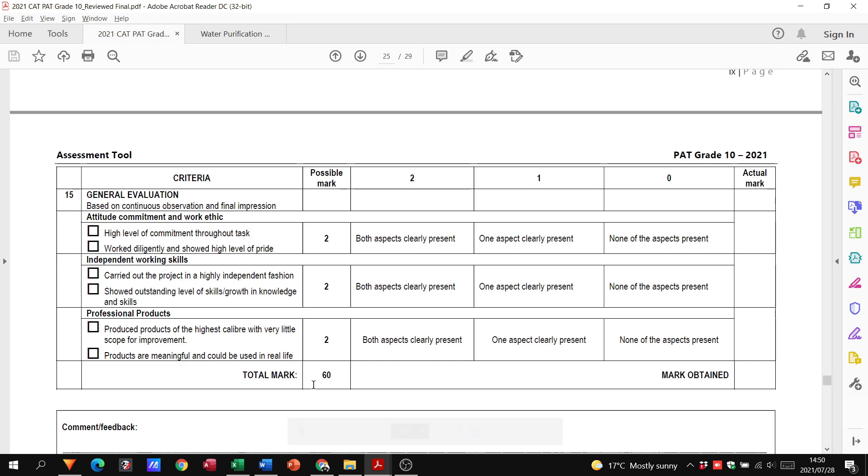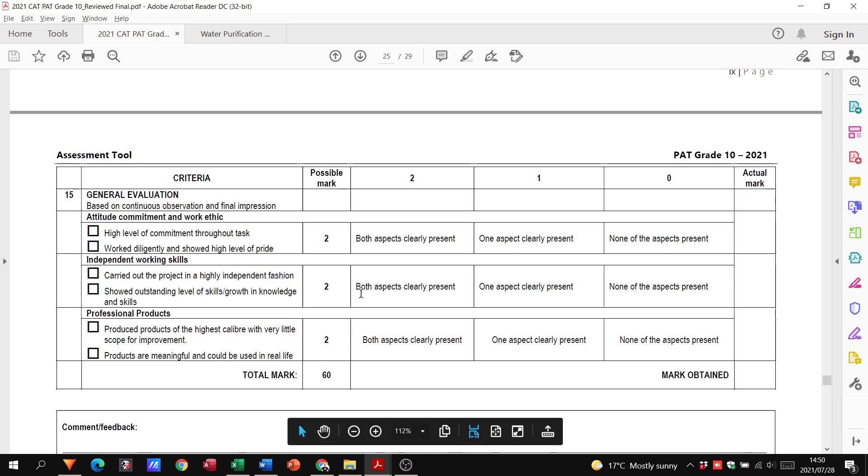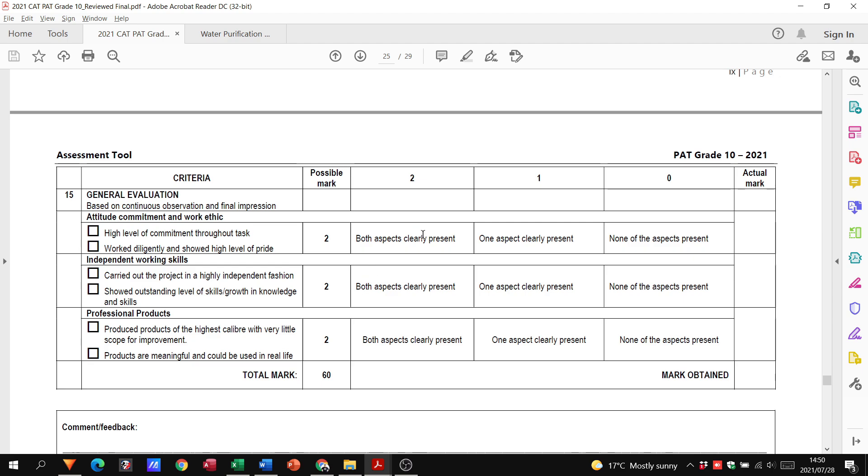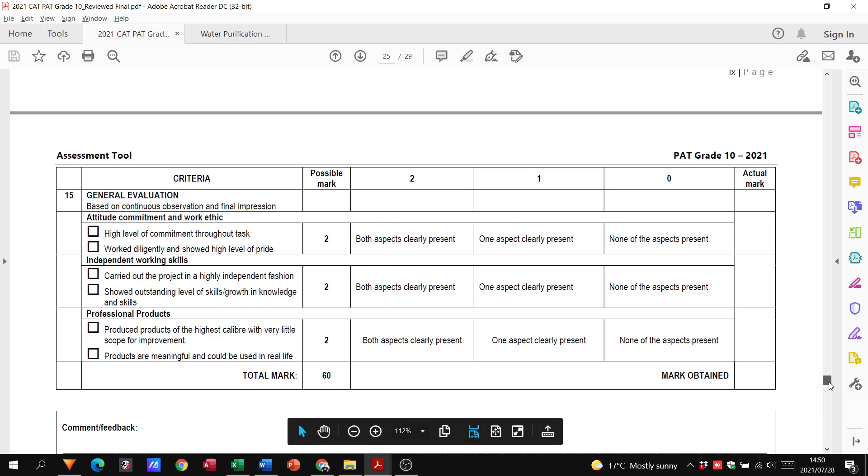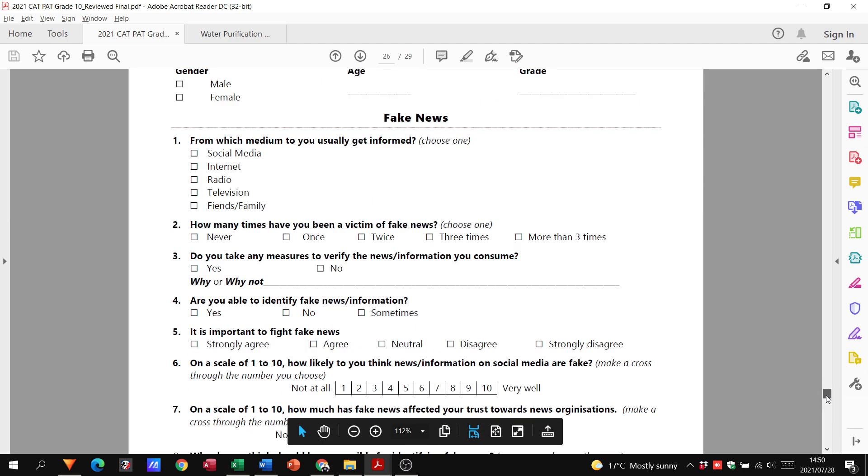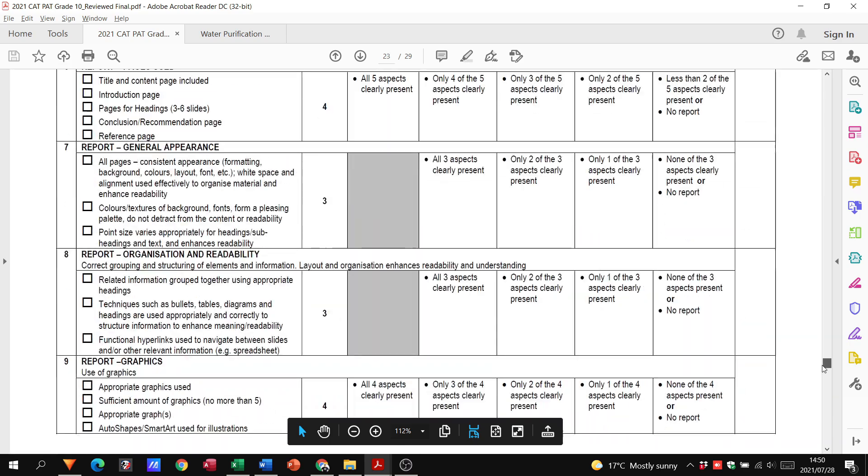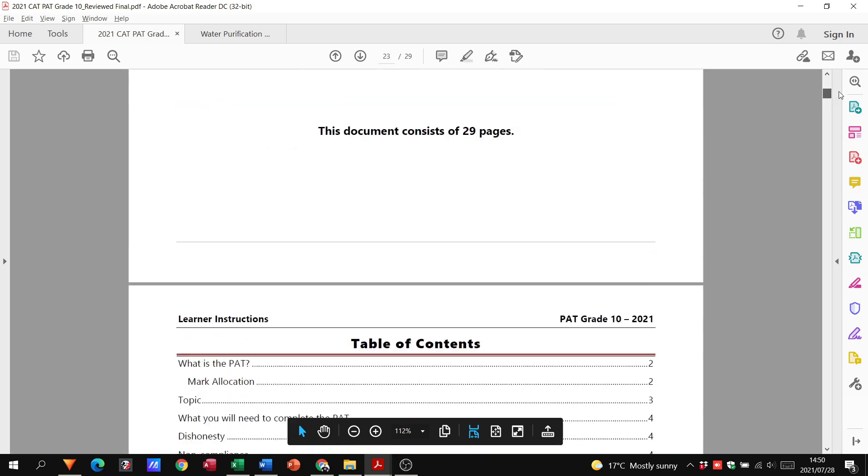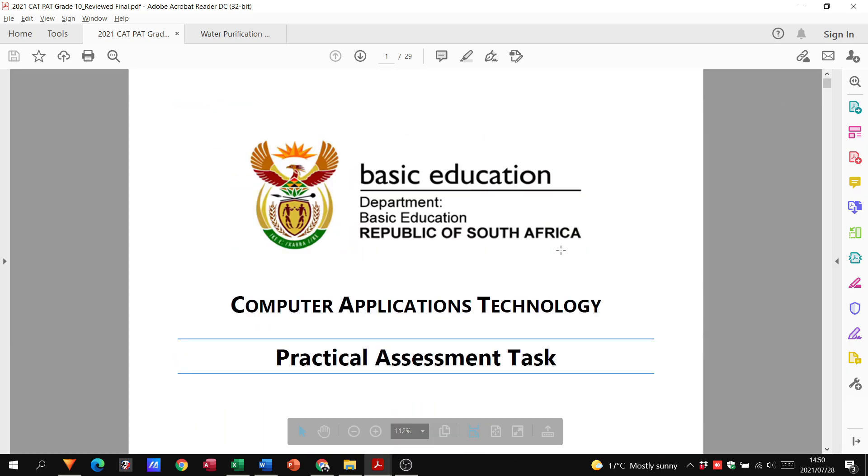So grade 10s, I hope this is going to help you with Phase 2, and that will be the end of your PAT.